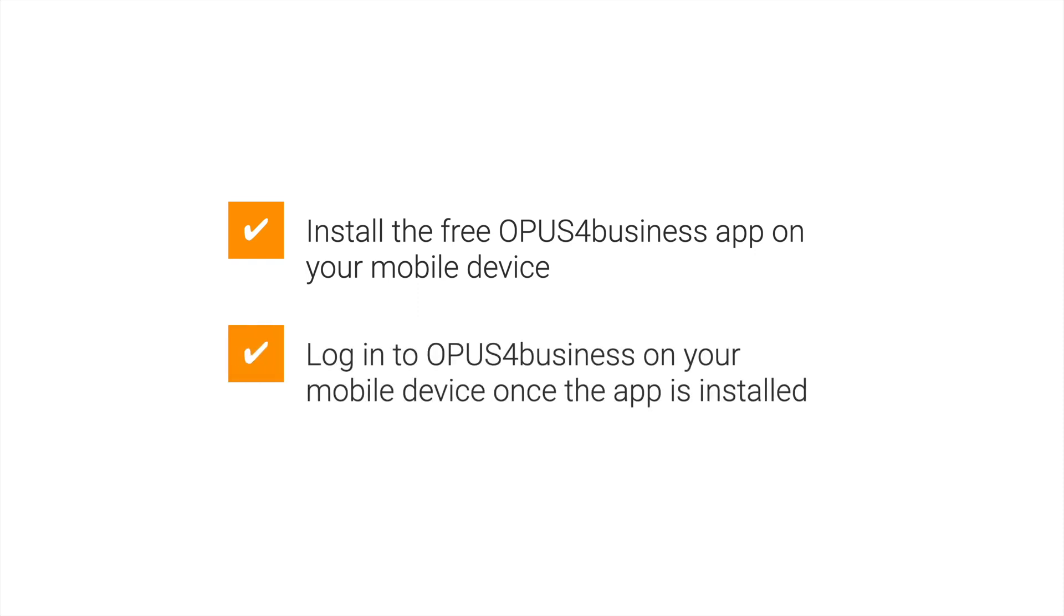We will also show you how to log into Opus for Business on your mobile device once the app is installed.